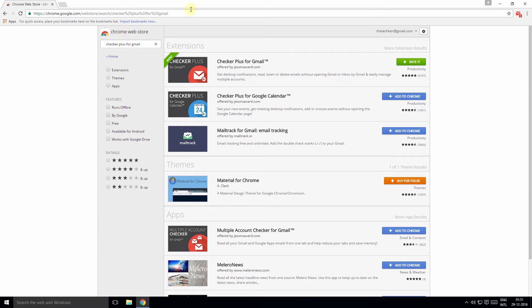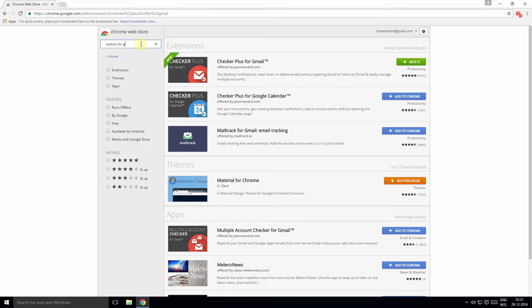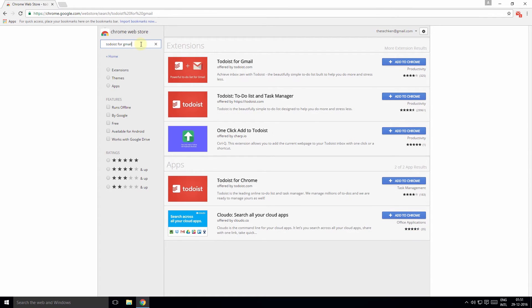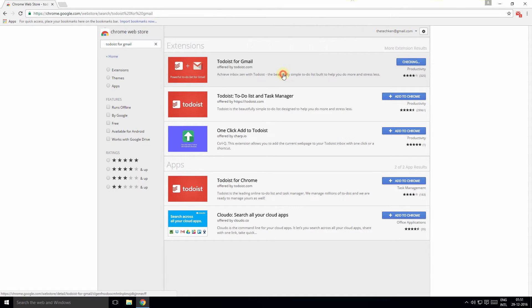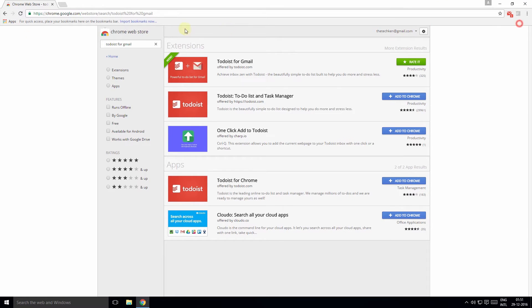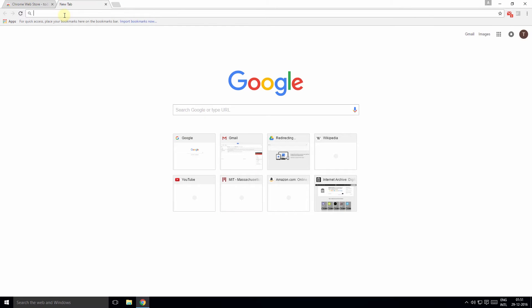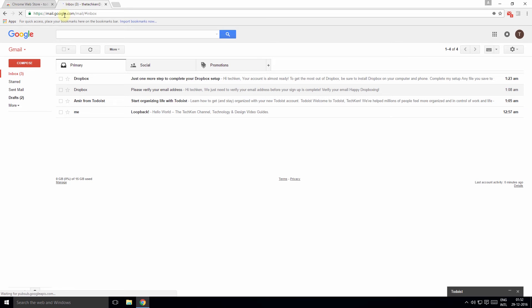Installation is simple and similar to the earlier add-on. Search for Todoist for Gmail, then click the Add to Chrome button. Once installed, you'll notice the Todoist panel at the bottom of your page when you open Gmail.